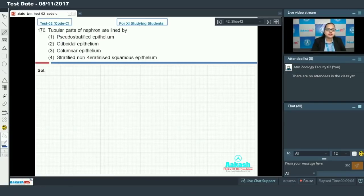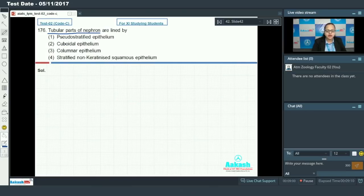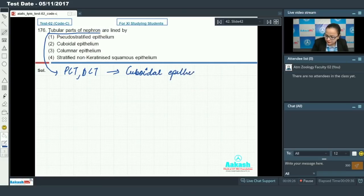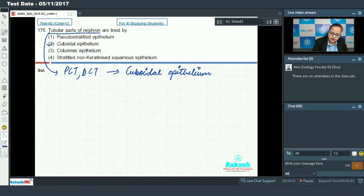Question 176 asks what tubular parts of the nephron are lined by. Tubular parts of the nephron, like PCT and DCT, are lined by cuboidal epithelium, making option 2 the answer for this question.